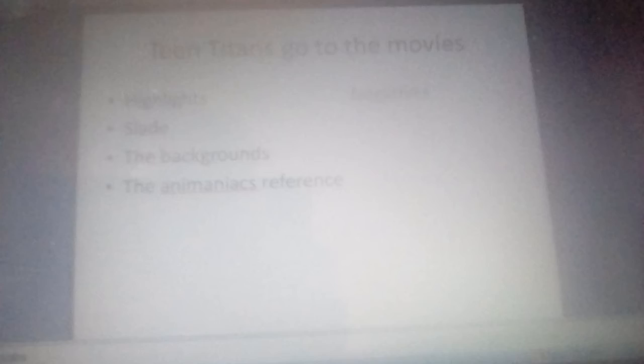But what could top it? Teen Titans Go! To the Movies. I love this movie. It's one of my favorite movies with Incredibles 2. The animation is amazing, the backgrounds are gorgeous, and I really like the Animaniacs reference.